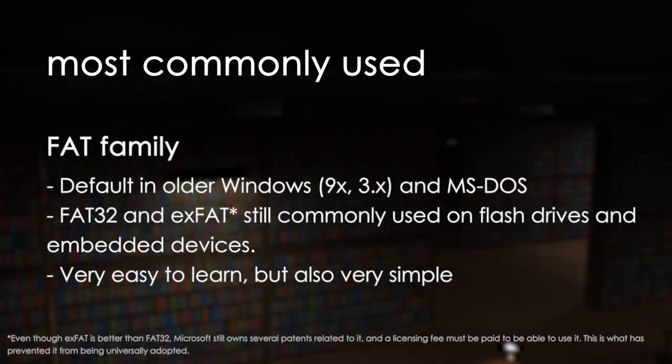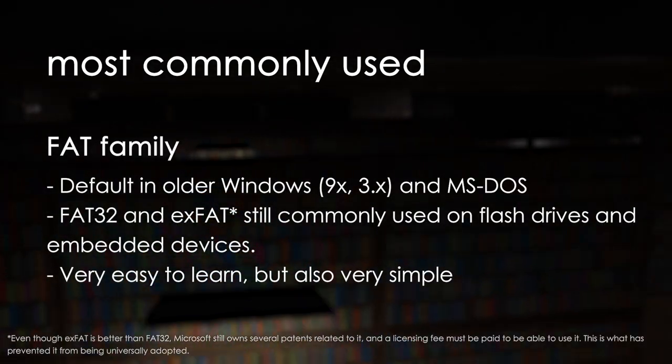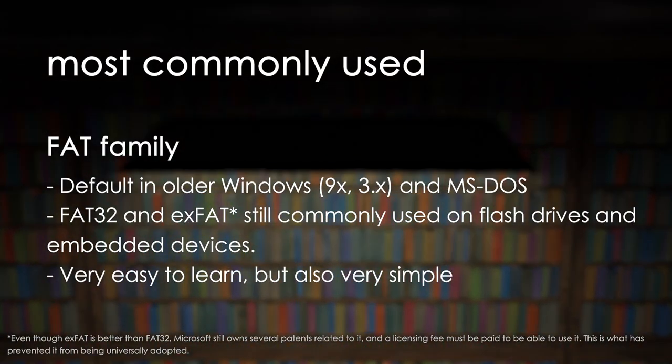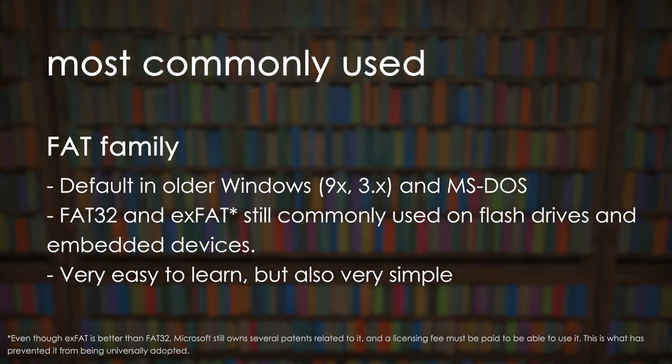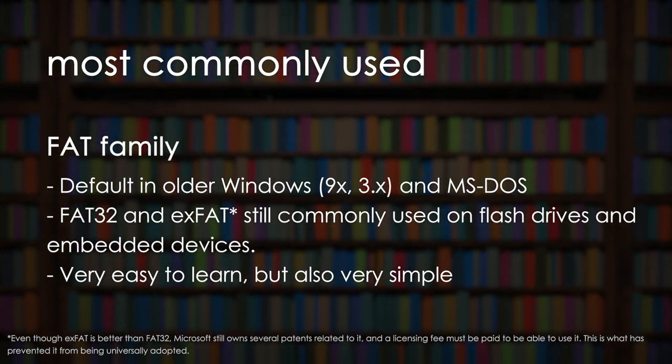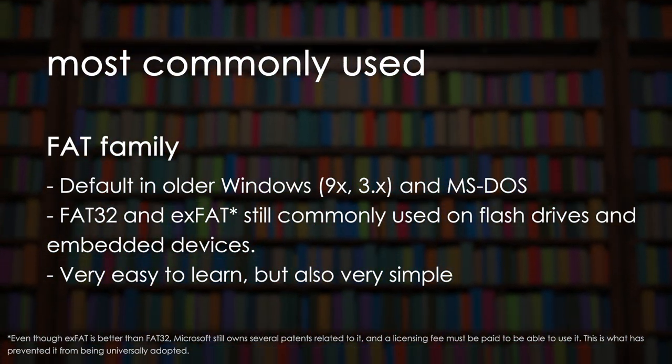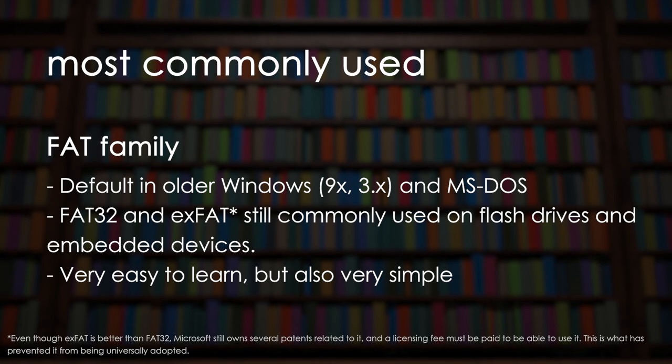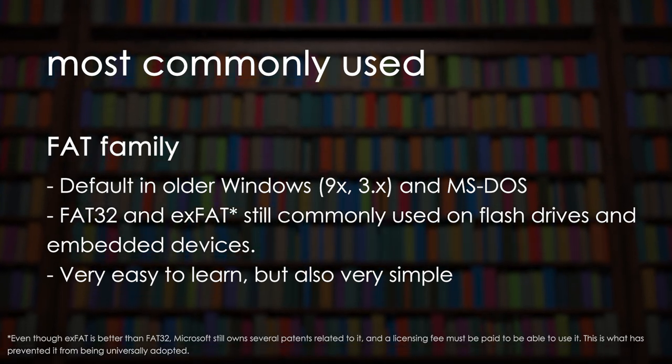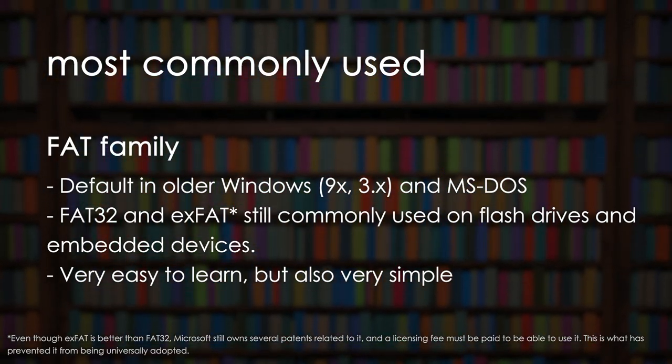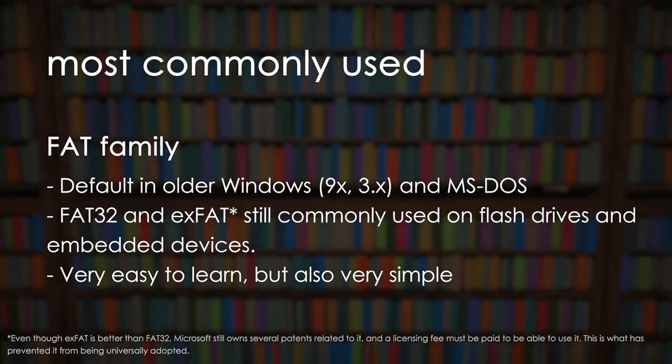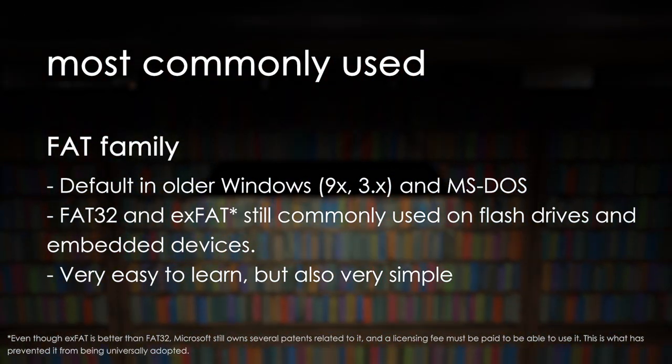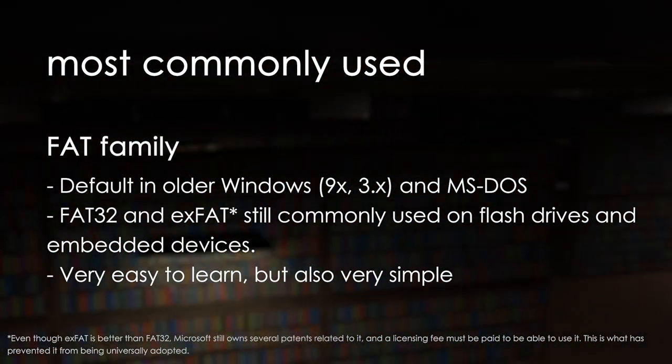The FAT family of file systems. These are older file systems that were the default for the 9x versions of Windows - Windows 95, 98 and Millennium. They are some of the simplest file systems that are still used in modern applications and writing drivers for them is very simple.